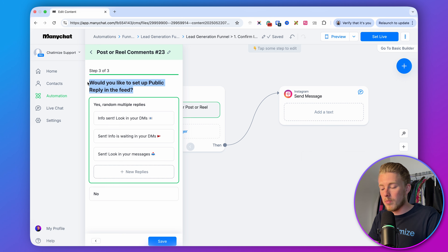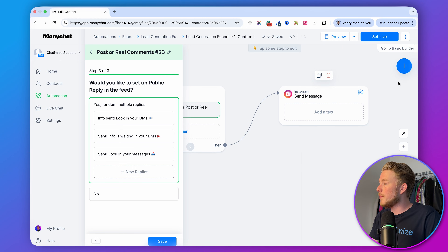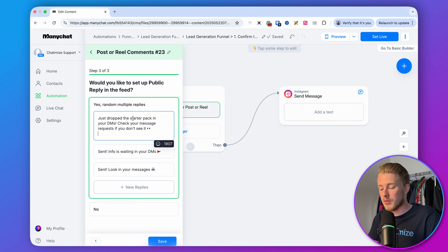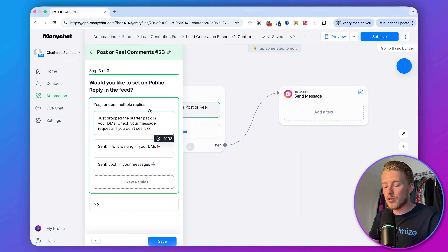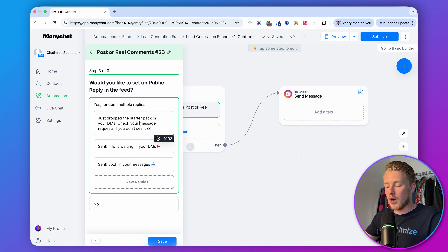Then there's the public reply — the automatic comment we reply to the original comment with. When they reply with PACK, we can automatically reply in the comment section. Inside this public reply you want to excite them about what they'll get, then direct them to the DMs. For example: 'Just dropped the starter pack in your DMs — check your message request if you don't see it,' since it could land in their message request folder.